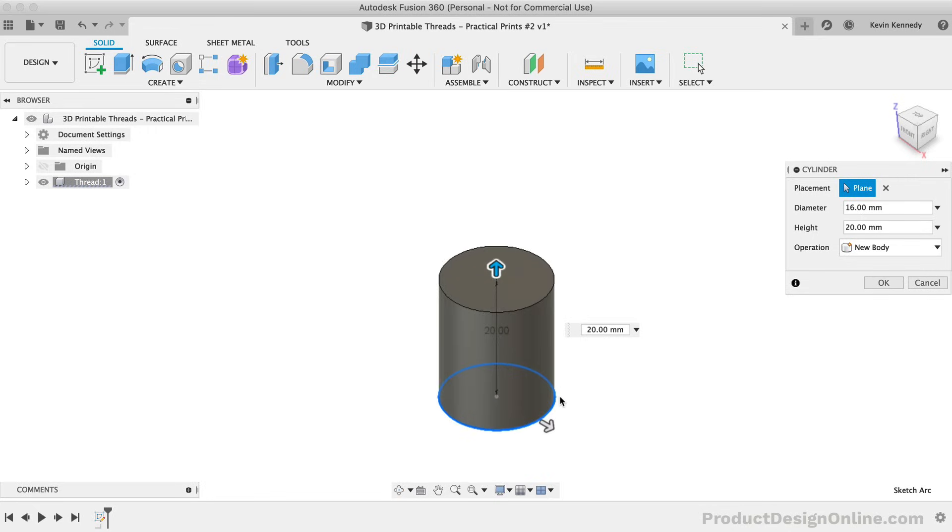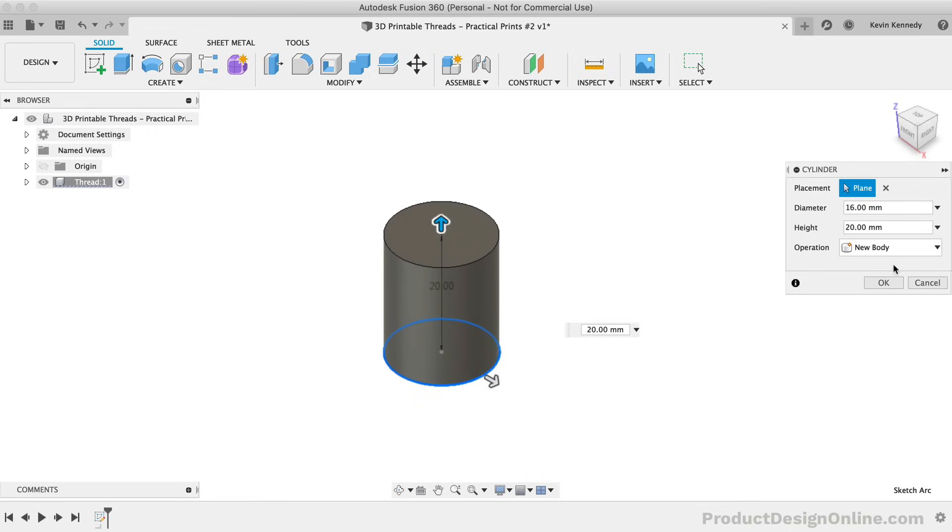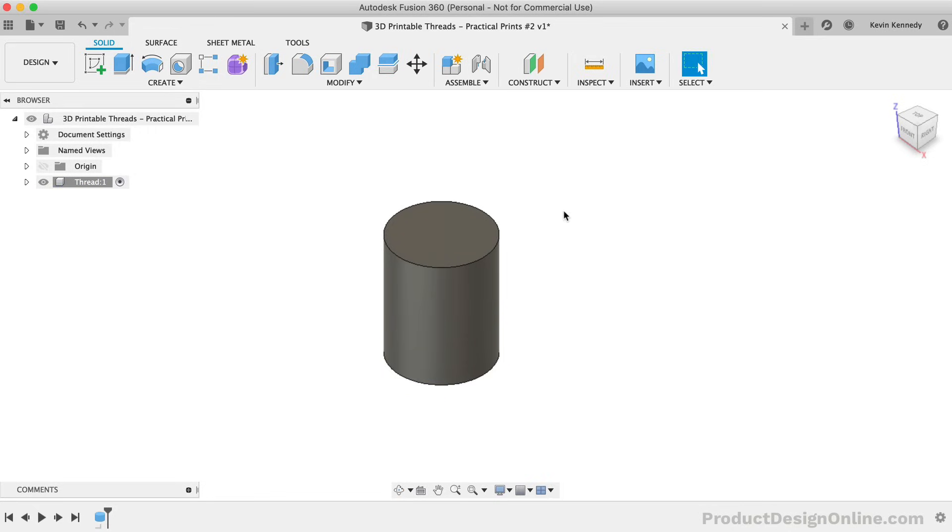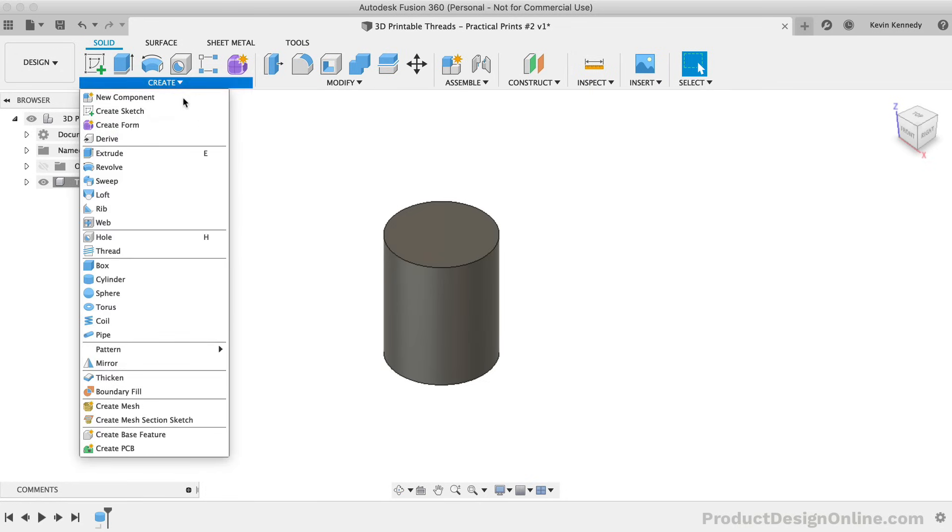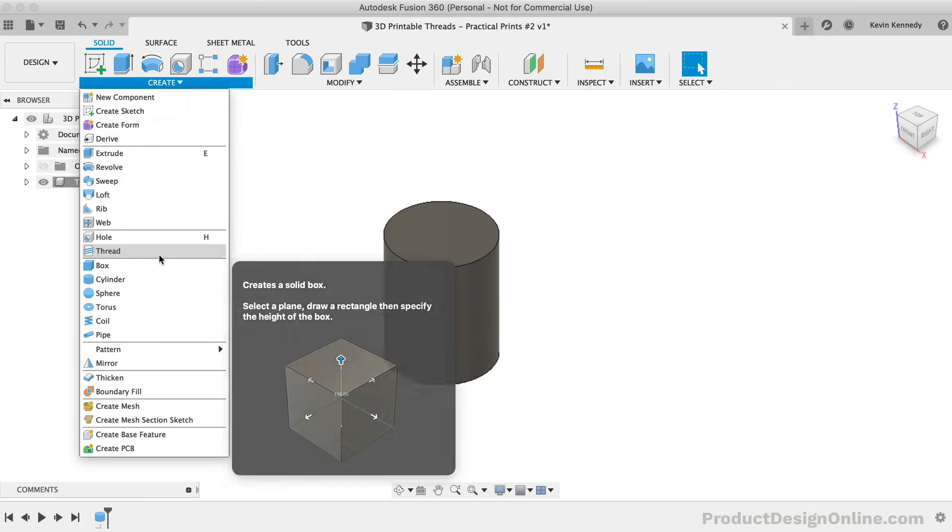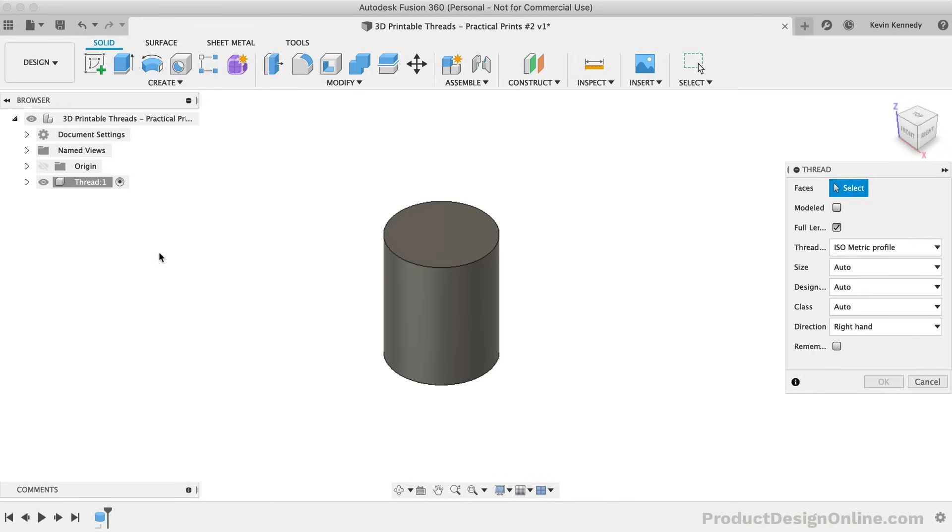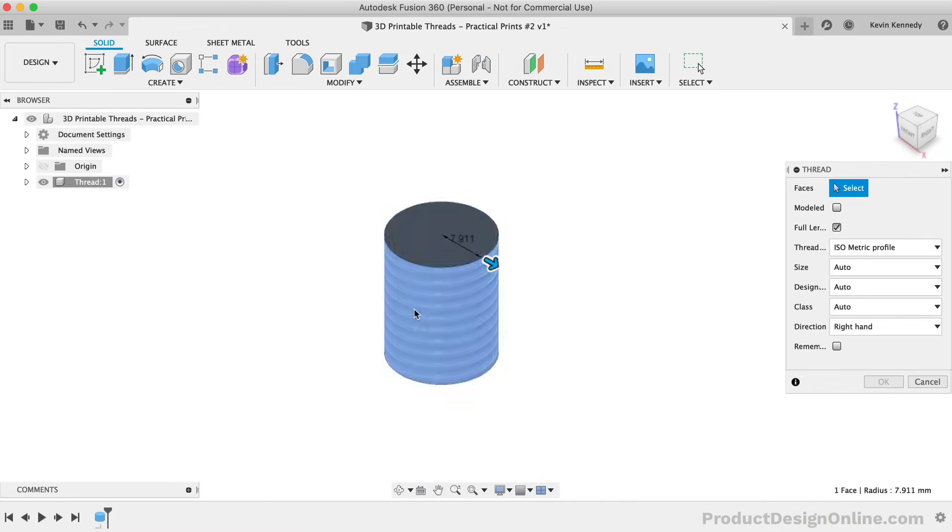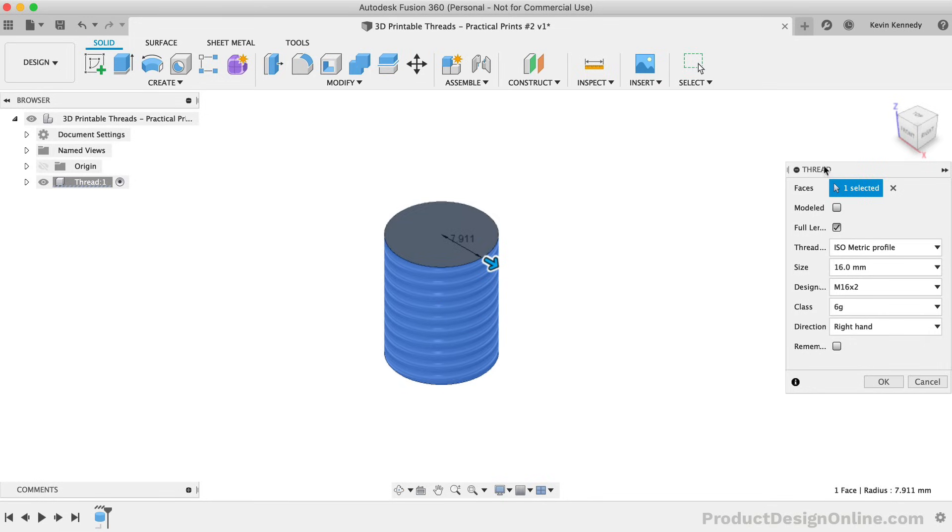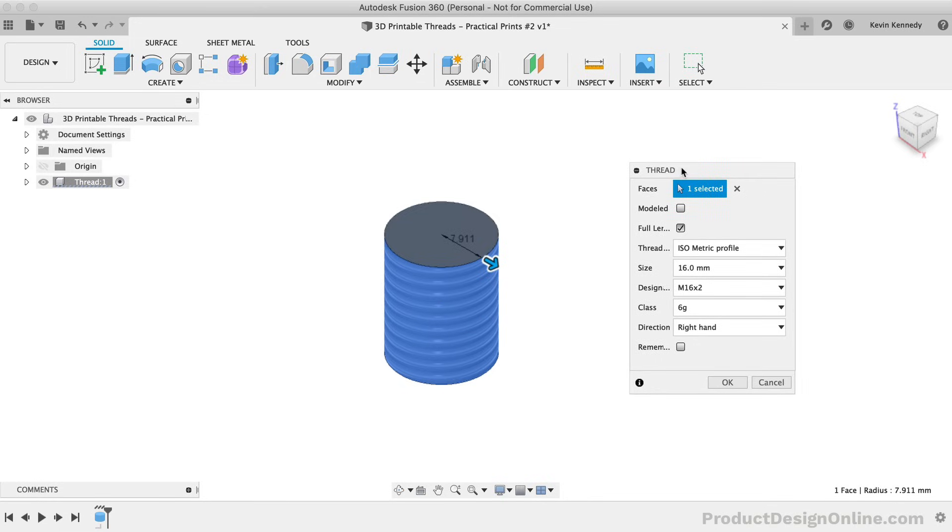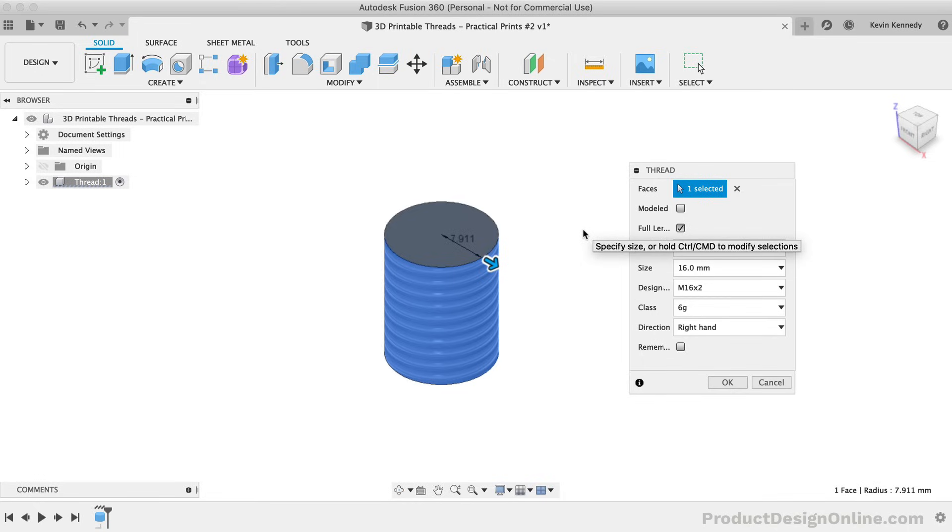To create the threads, all we need to do is activate the thread command from the Create dropdown or the Shortcuts box. Select the face of the cylinder as the location of the threads. You'll then see that Fusion 360 will automatically detect the size of your cylinder and it will utilize the closest thread type.